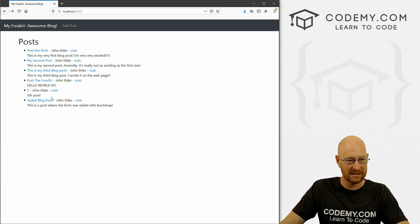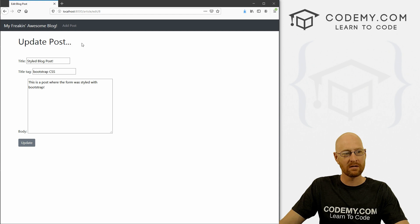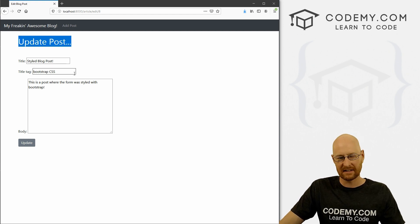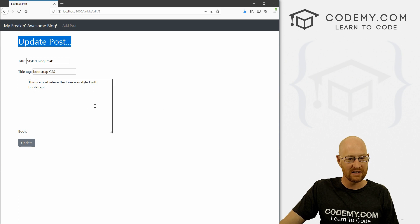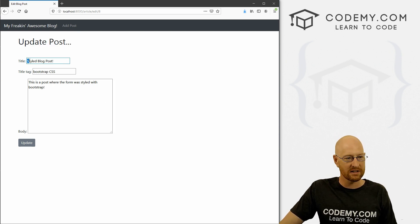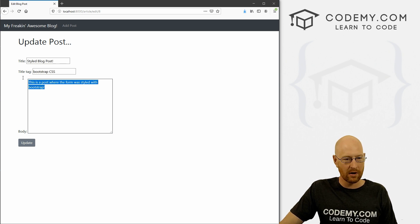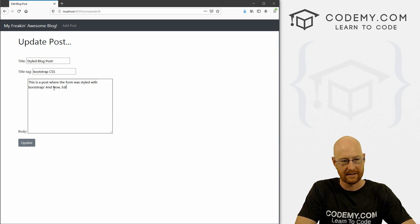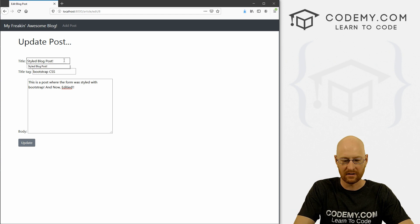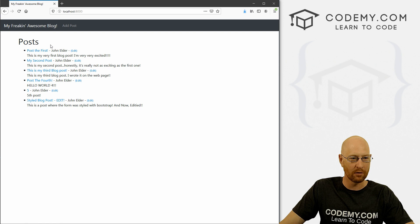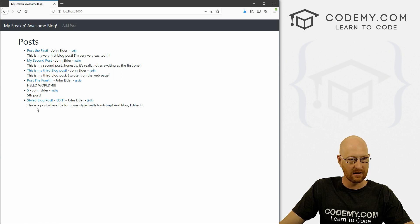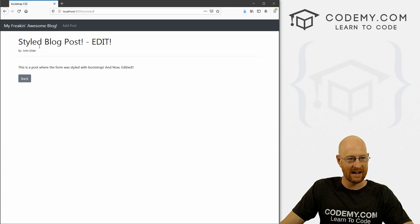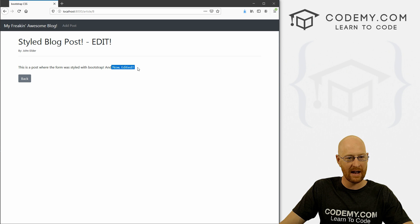Now let's click on one of these and see if it actually worked. So we click this and boom, it goes back to our post, right, it says update post, we're getting the same non styled stuff here. So we can tinker with that if we like. But here's, here's the title style blog post, here's the title tag, bootstrap CSS. This is a post where the form was styled with bootstrap. And now edited. And up here for the title, I'm going to say edit. And now we can click update and boom, it goes back to our homepage. And okay, and now here we see style blog post edit, right?